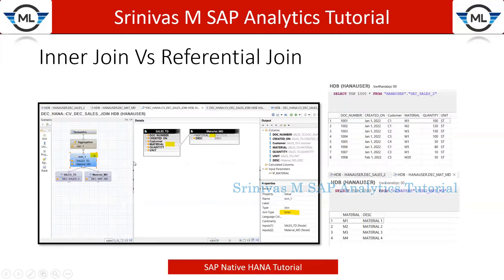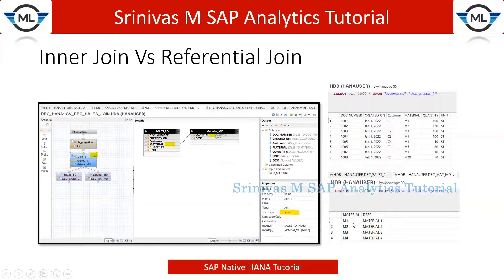Today we are discussing the difference between inner join and referential join in the calculation view. To explain this, I have a table with transactional data of around eight records and another table with material master data with four entries. We are going to join these two tables based upon the material as a key join condition, to bring the material description from the material table into our output.